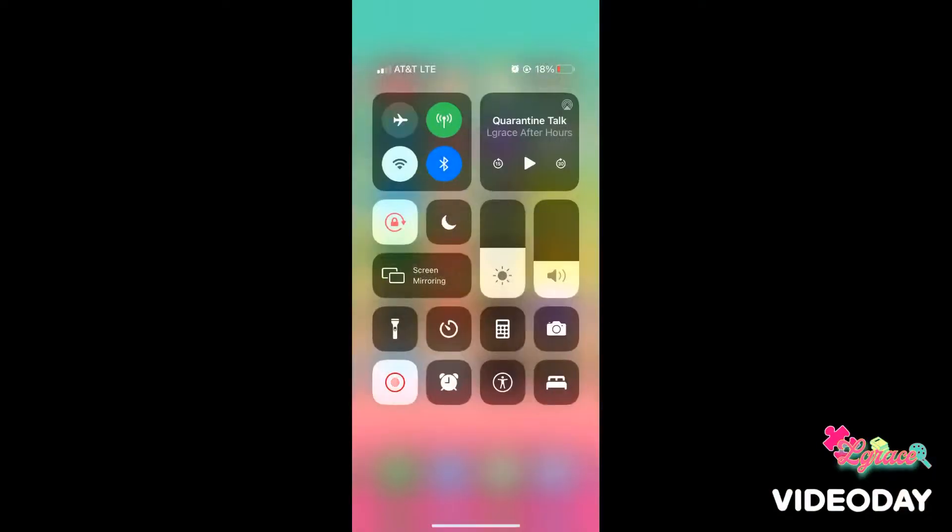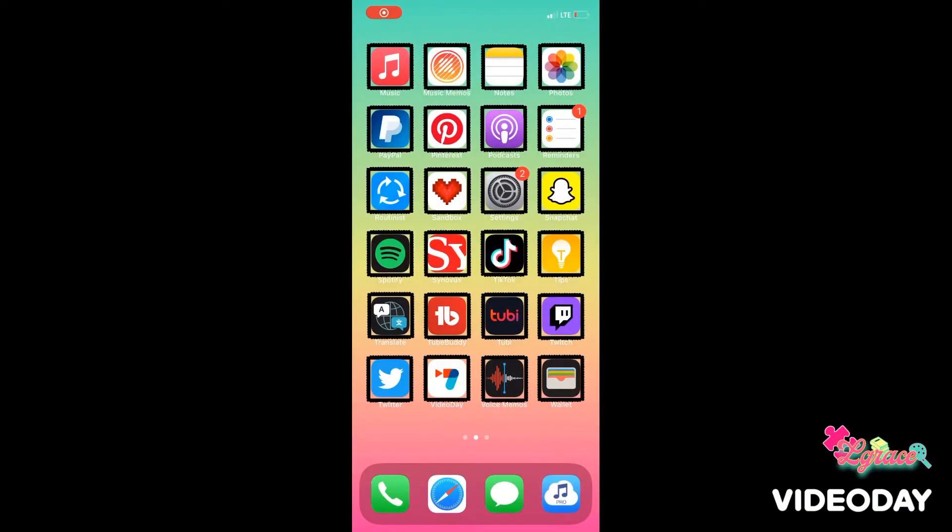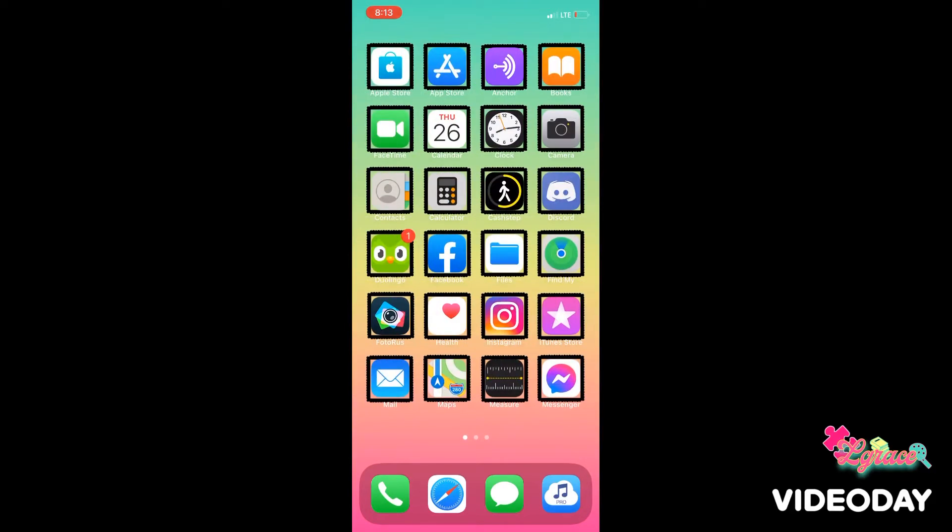I'm gonna do a screen recording with my normal voiceover. I'll see you in the outro. So the first thing I'm gonna do is open Instagram.